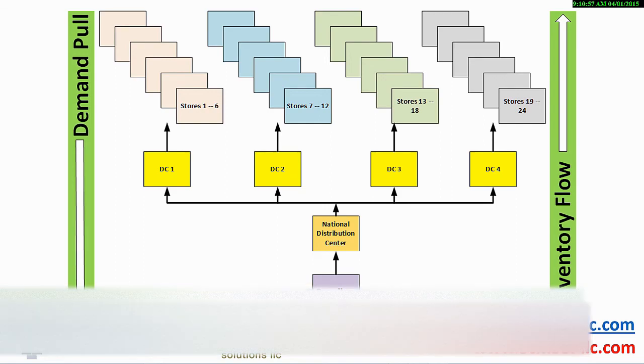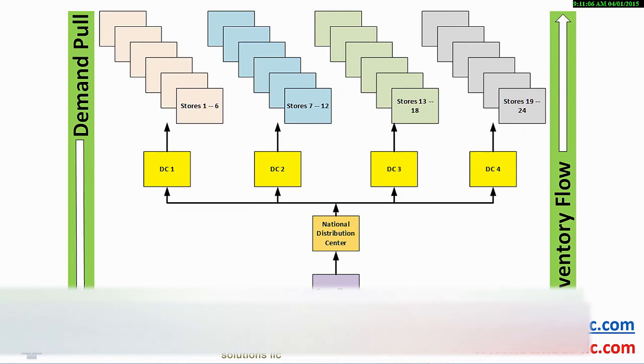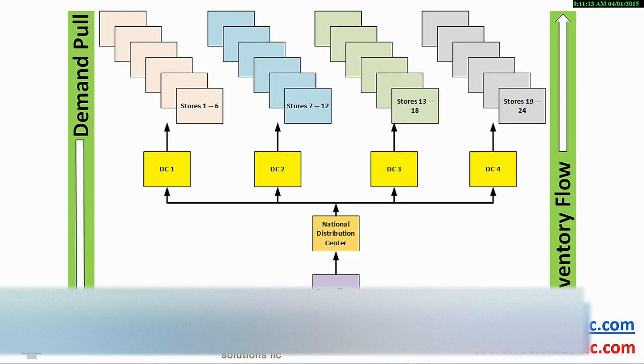In this retail example, we predict demand using all the omnichannel strategies and pertinent information available. Stores are replenished from the distribution centers that in turn are supplied by the National Distribution Center in this example. The DC is replenished from manufacturers, distributors or wholesalers.